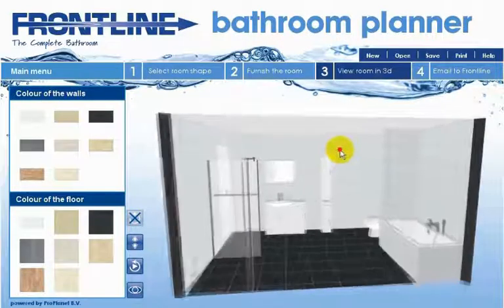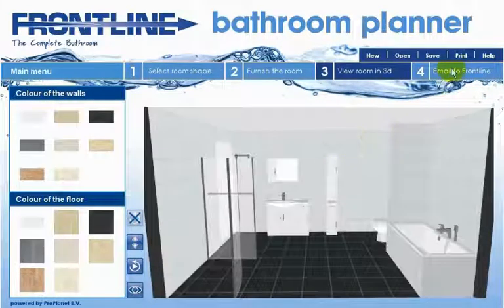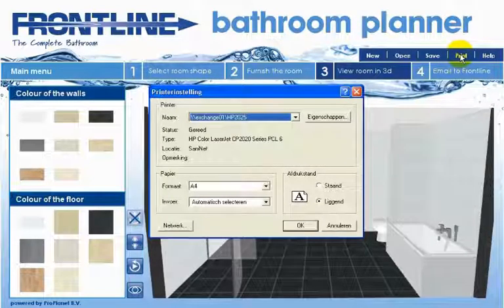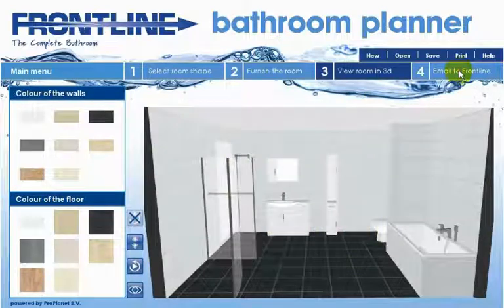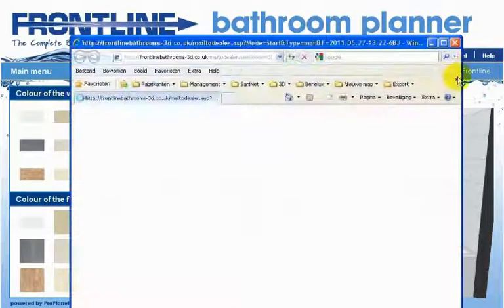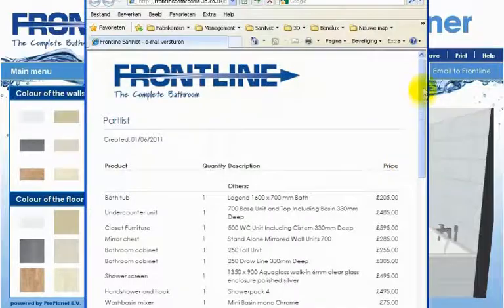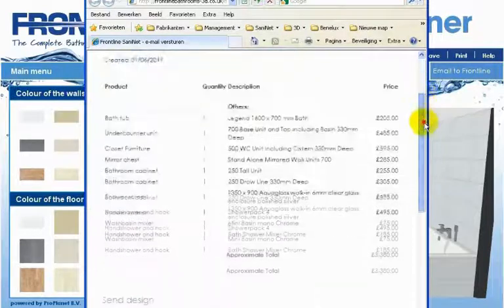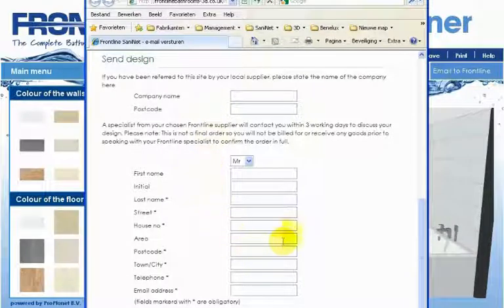We advise you to make prints of the drawing in step 3. You can make as many prints as you want and from different sides and angles. In step 4 you complete your details and send the design to Frontline. Don't forget to make a print of the details you've sent to Frontline. The design prints and part lists will ensure you have the right information when you talk to your local dealer.